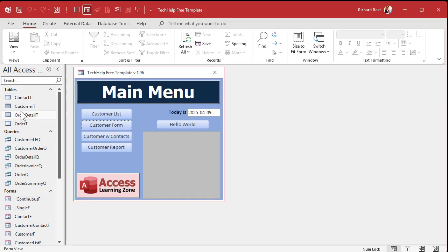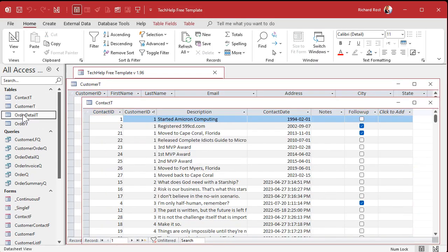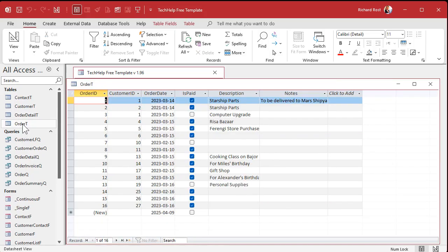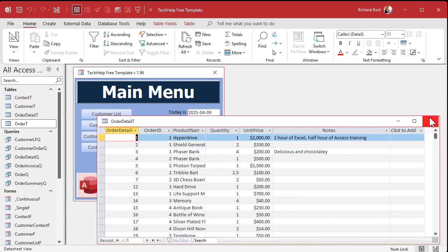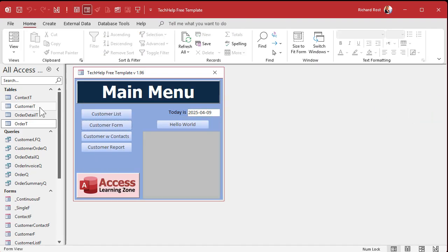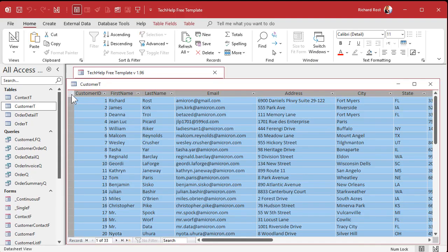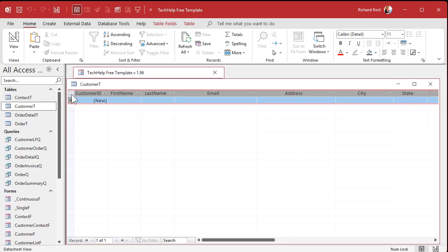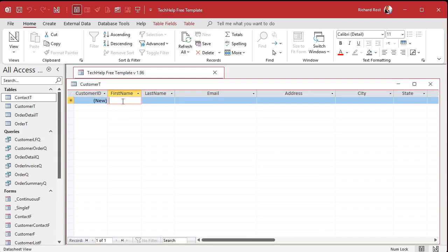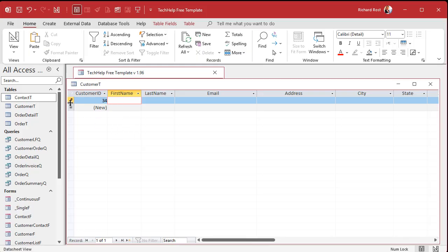Here I am in my Tech Help free template — a free database you can grab off my website, link below. I've got four tables: customers, contacts, order details, and orders. To delete all the data from a table, you just click the little box to select all records and hit Delete. Do that for each table. Now if you type in somebody new, they're at record 34 already — a new user will wonder why it's not one.